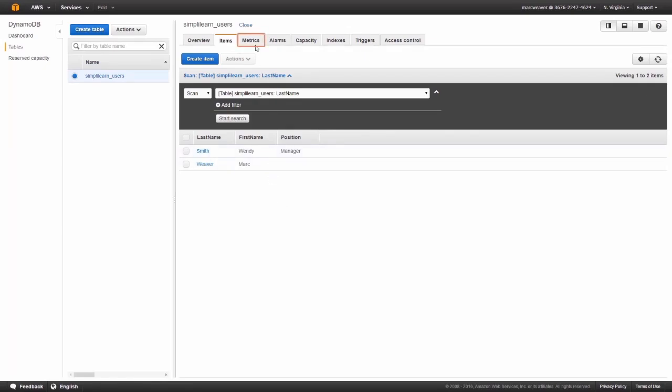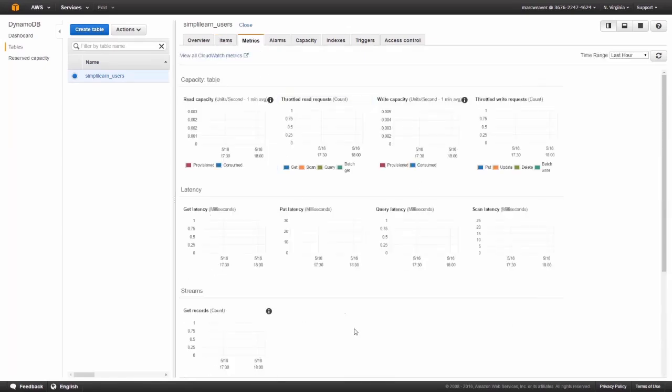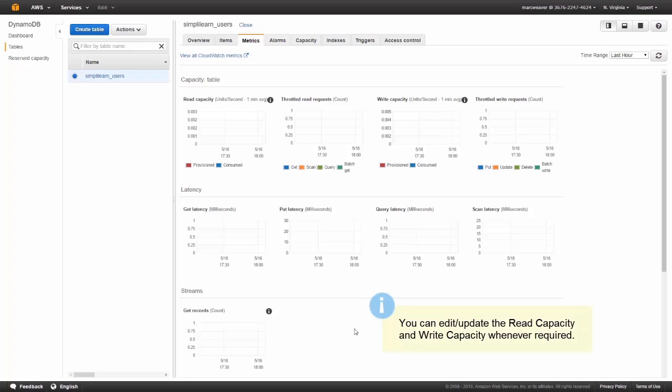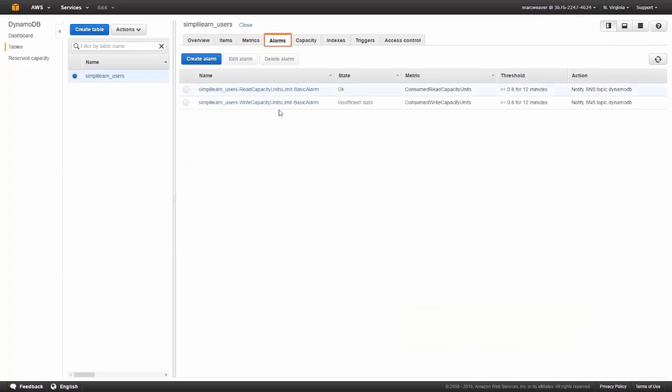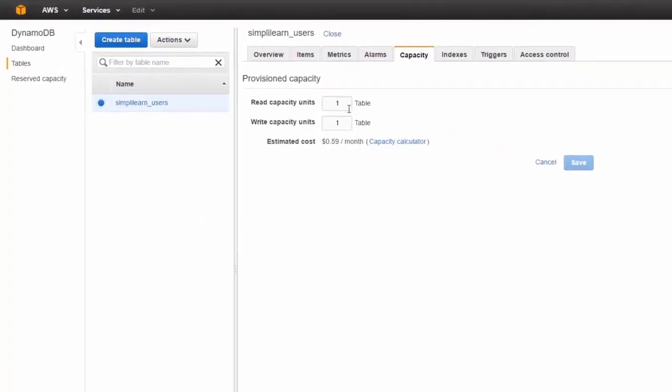Some other things to look at. The metrics tab. Here you can see your read and write capacity. What's actually happening. So you can see whether you're paying too much or if you need to be paying more. There's the alarms that we talked about. They were set up for us. Some basic alarms: if the threshold goes over 0.08 reads or writes for a 12 minute period, we'll get notified.